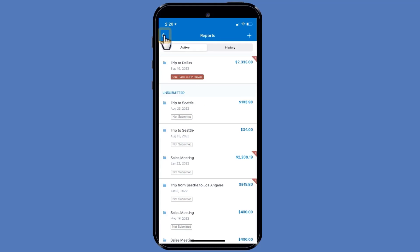Press the back arrow to return to the Reports screen. Now you will see how to create an expense report that you can add expenses to at a later time.